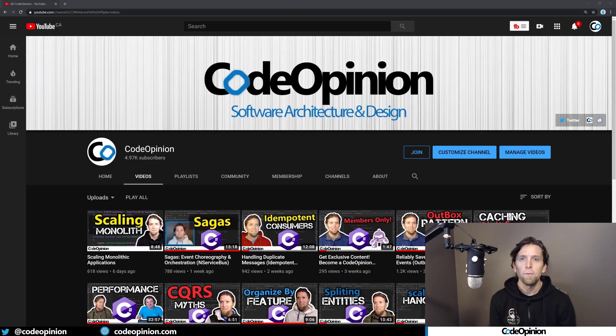Hey everybody, it's Derek Lamartin from CodeOpinion.com. If you're new to my channel, I post videos on software architecture and design and .NET, so if you're into those topics, make sure to subscribe.